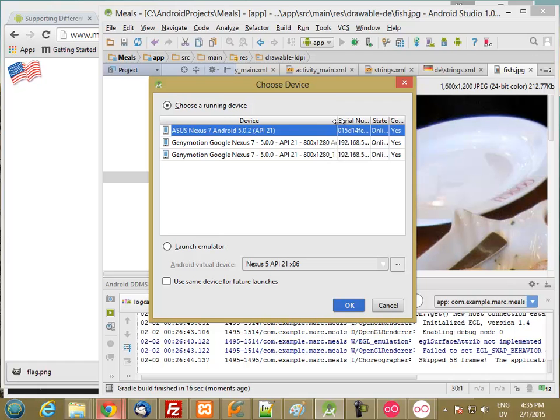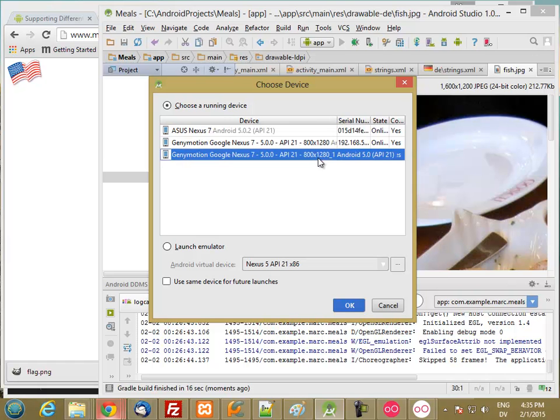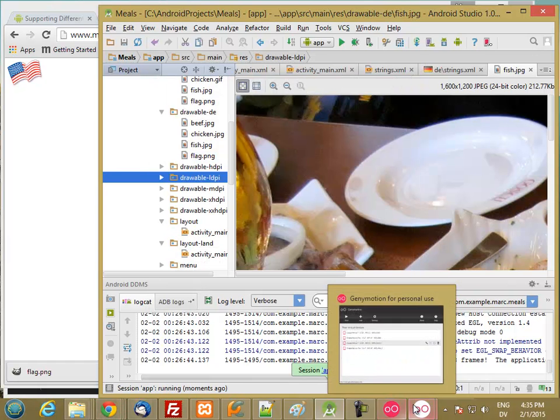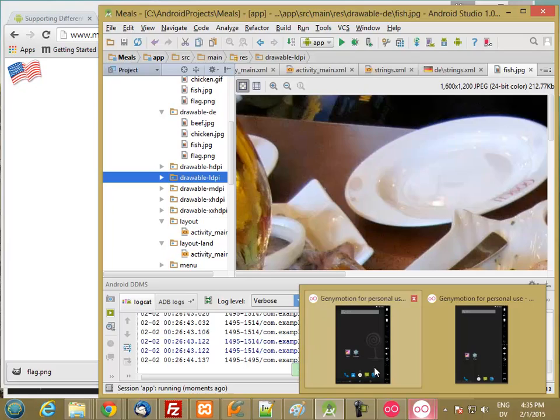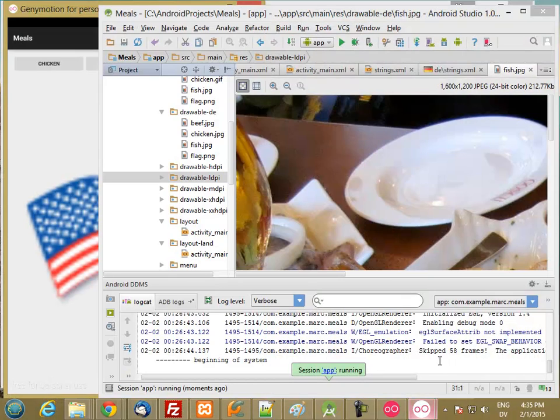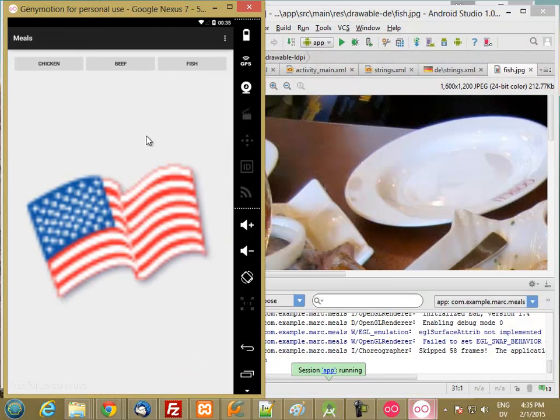And this one right here is a low-density one. So here's the low-density, and we get the low-density image.